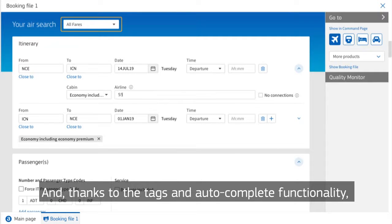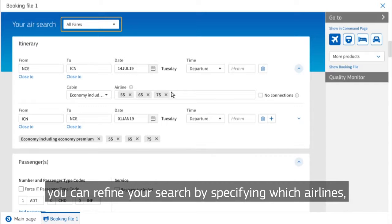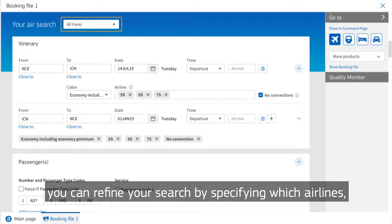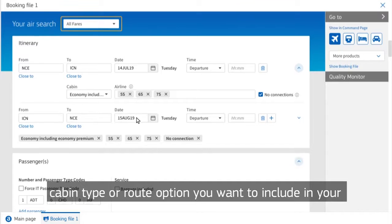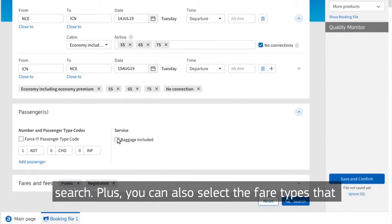Thanks to the tags and autocomplete functionality, you can refine your search by specifying which airlines, cabin type or route options you want to include in your search.